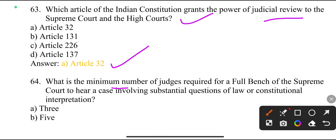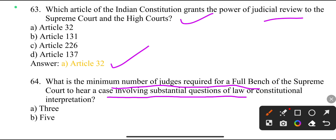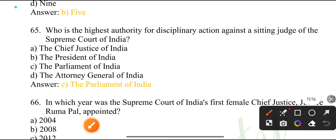What is the minimum number of judges required for a full bench of the Supreme Court to hear a case involving a substantial question of law and constitutional interpretation? 5.